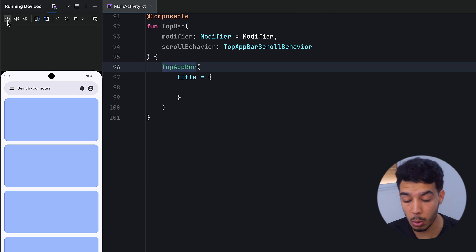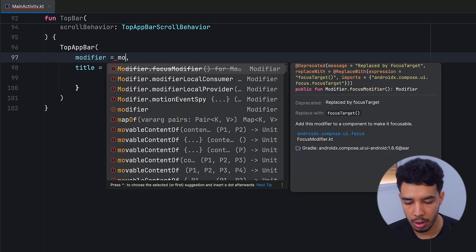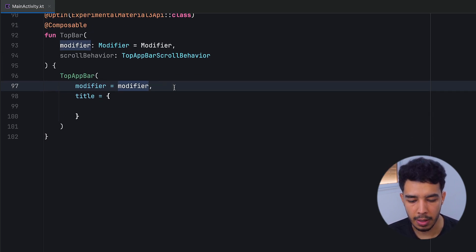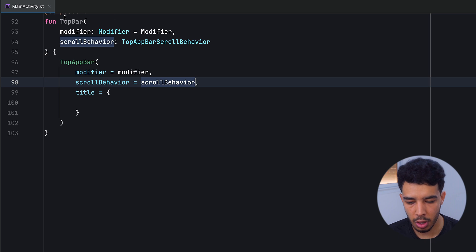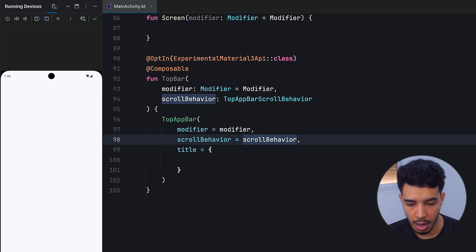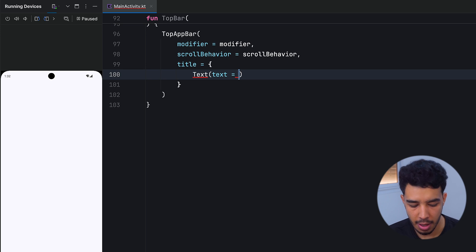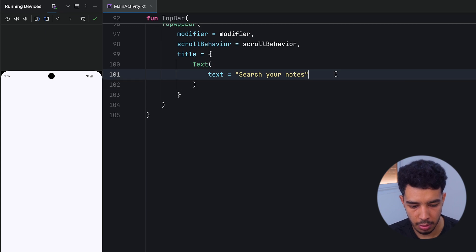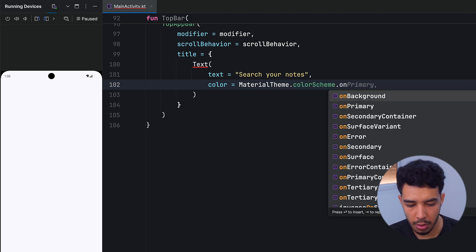Let's assign our modifier to it — the one we pass to our function — and give it the scroll behavior. Let's try running the app. We don't have any content or a title yet, but let's build along. The app starts up and of course we don't see anything yet, so let's add a title.